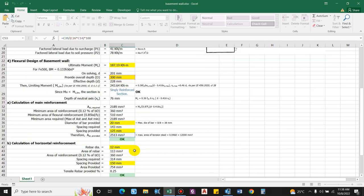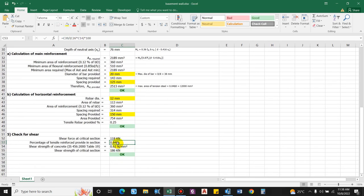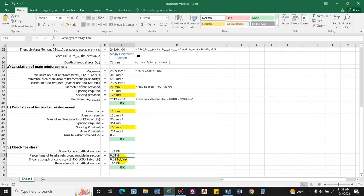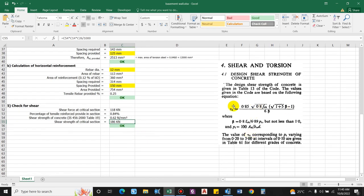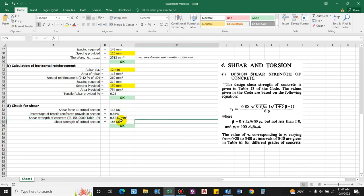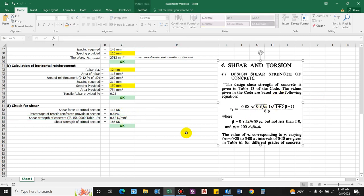The percentage of tensile reinforcement provided = 2513 / (1000 × 300) × 100 = 0.84%. From IS 456:2000 Table 19 or the SP 60 formula, the shear strength of concrete for 0.84% steel and M35 grade is computed as τc = 0.62 N/mm².